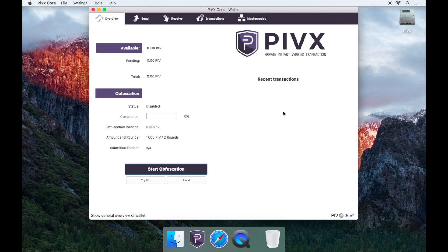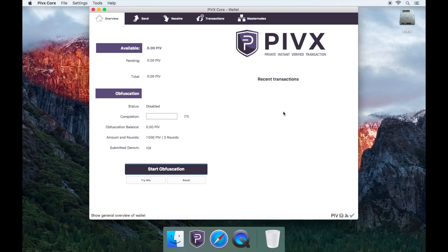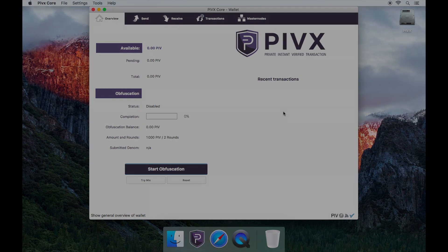Great! You have successfully learned how to update your PIVX wallet. Thanks for watching and please remember to like, share and subscribe. Bye!